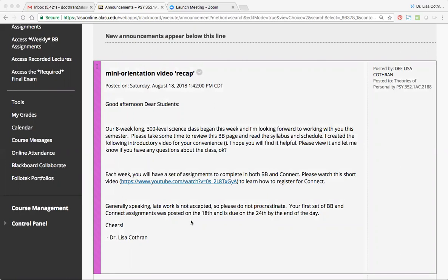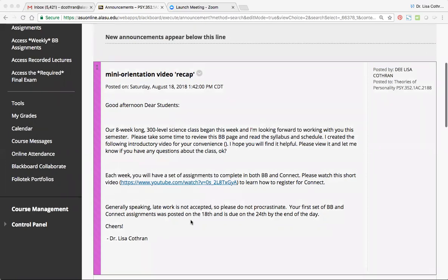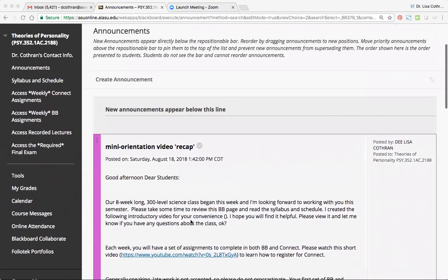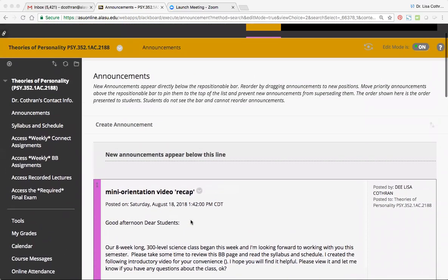Hey everybody! In this video I'm going to give you a brief introduction to this class, the Blackboard page for this class, and the Connect Assignments page for this class.